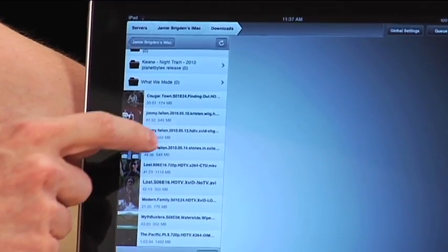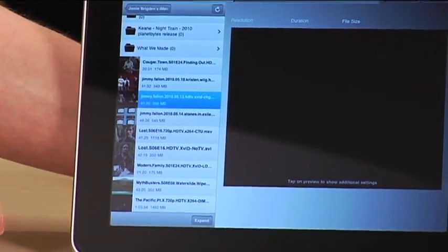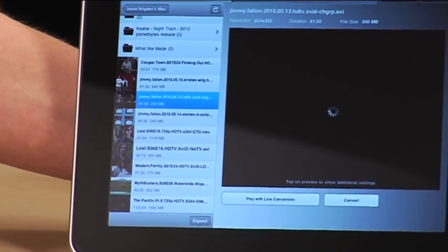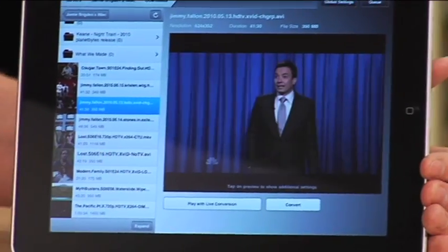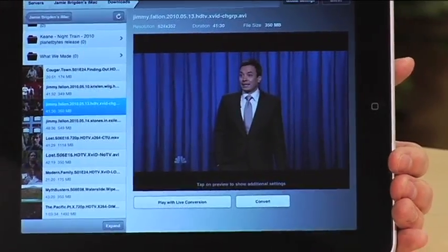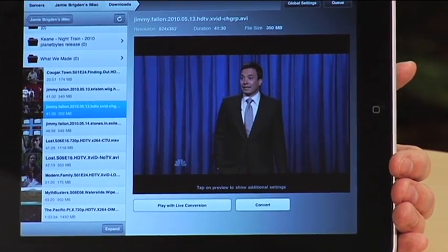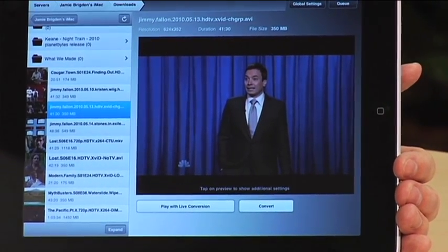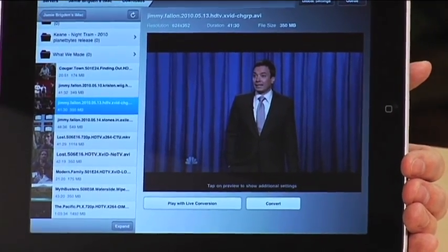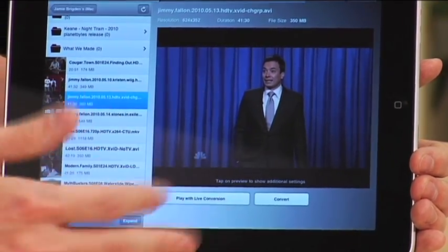So the file will pop up and the good thing about Air Video is that it'll automatically do the conversion for you. So rather than actually having to upload the files on your computer and to convert them in advance, which takes a little bit of time, it'll do it for you.